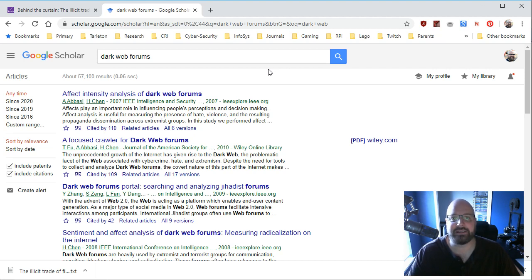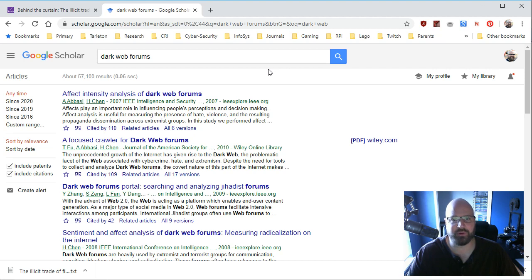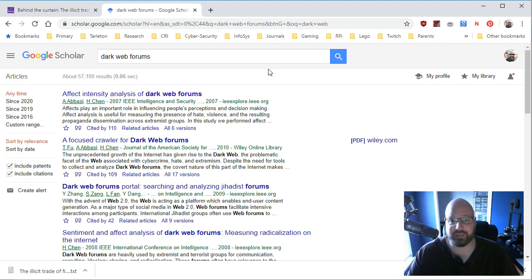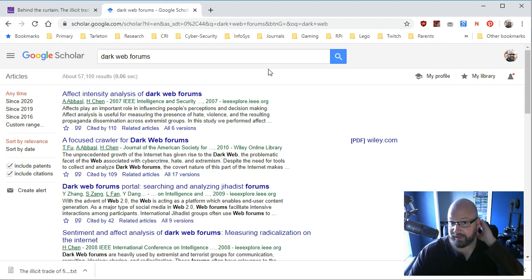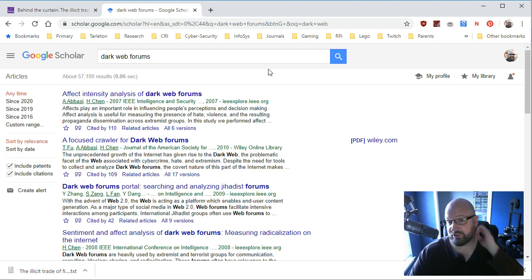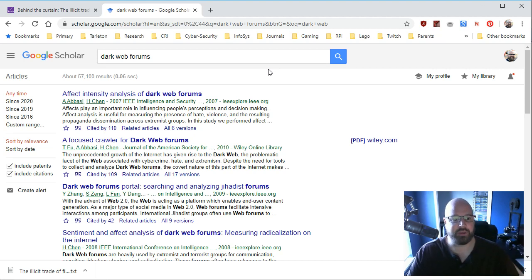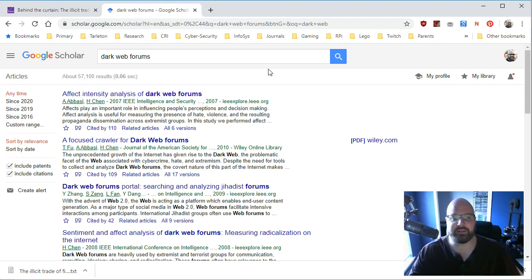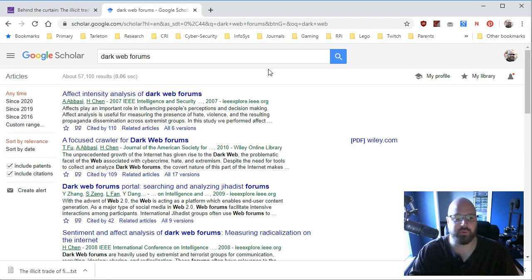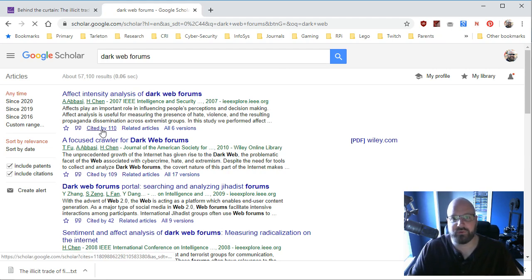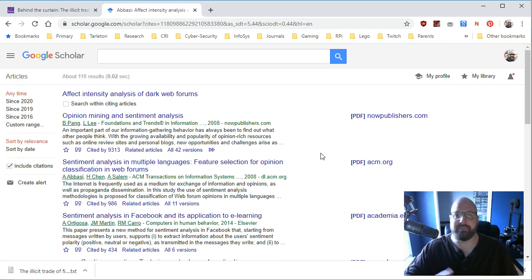Go back to your databases, go back to your EBSCOhost, your academic search complete, your science direct, Springerlink, go back to the ProQuest or JSTOR or any of these other large databases. If you're in engineering, go back to IEEE. And then utilize Google Scholar for finding those one-offs or finding these associated works that mean something to what you're doing.